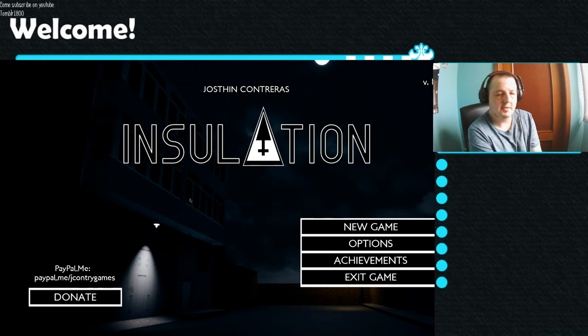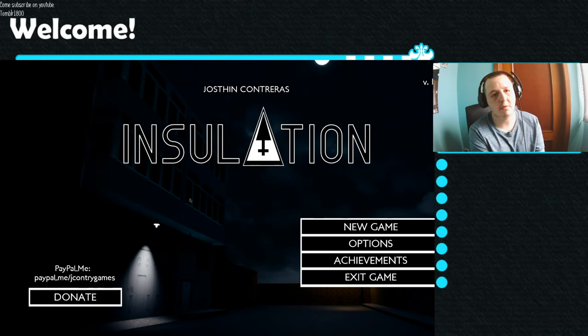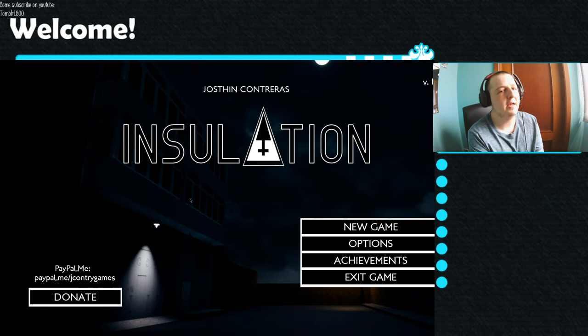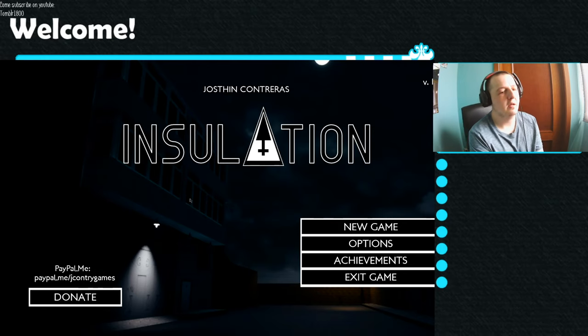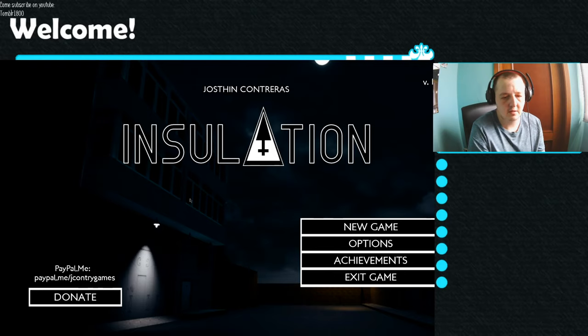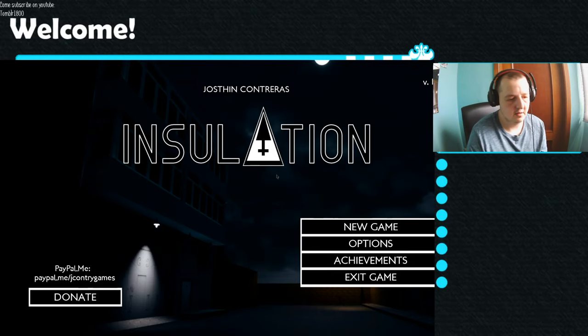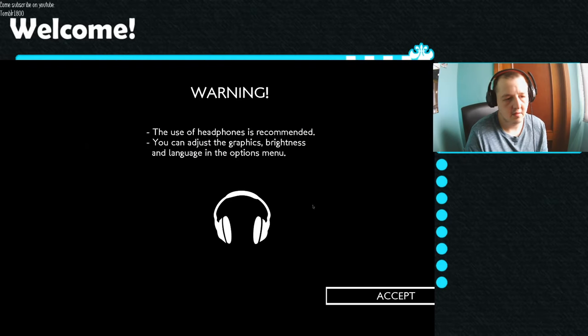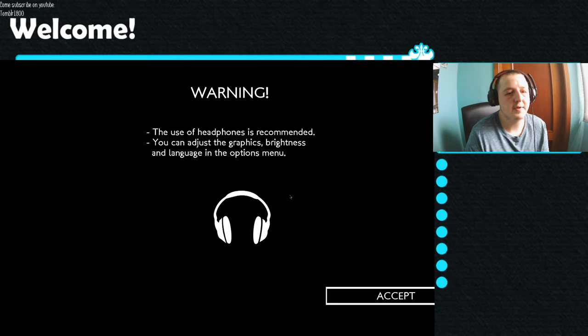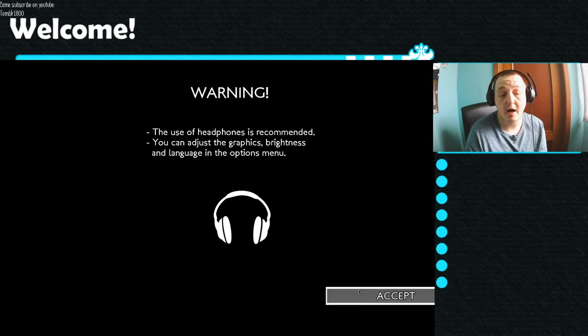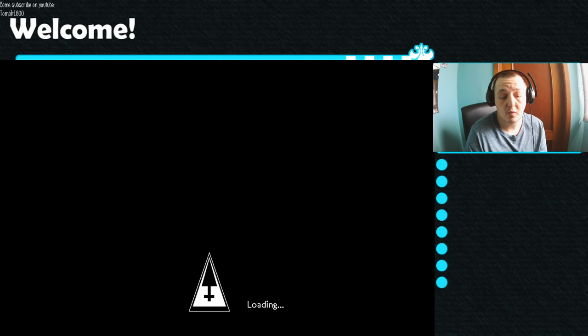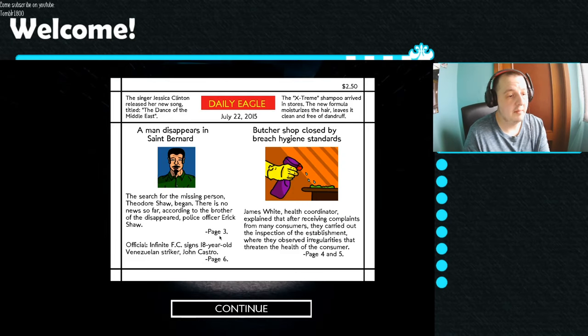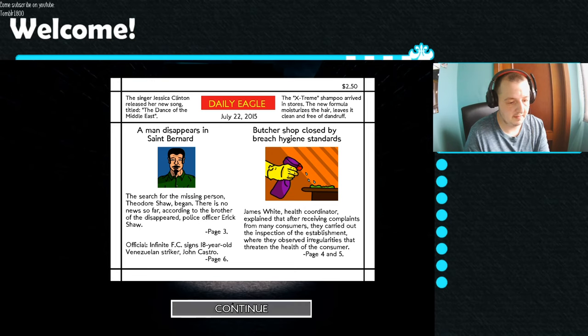Today we are at the end of the new gameplay named Isolation. The use of headphones is recommended. You can adjust the graphics, brightness, and language in the options menu. A man disappears in St. Bernard's.